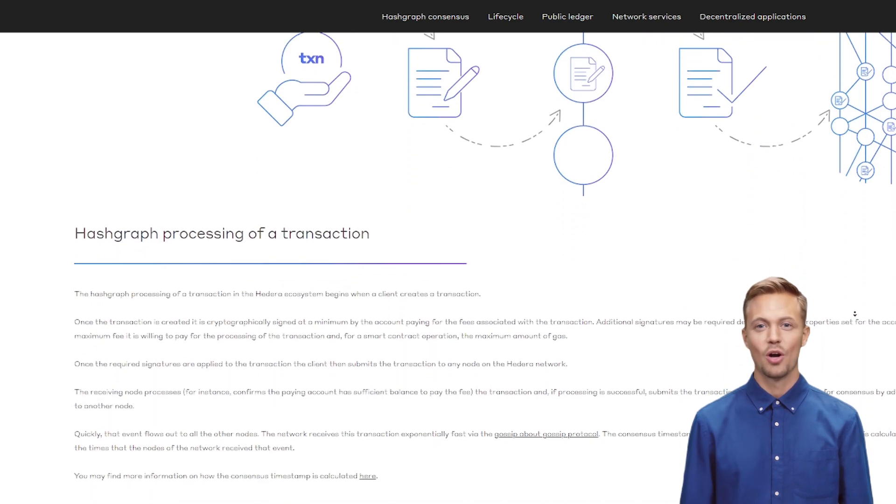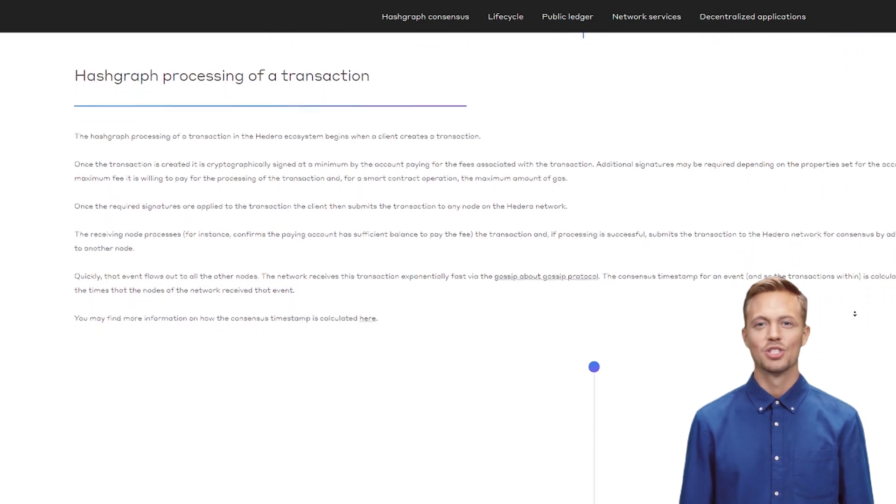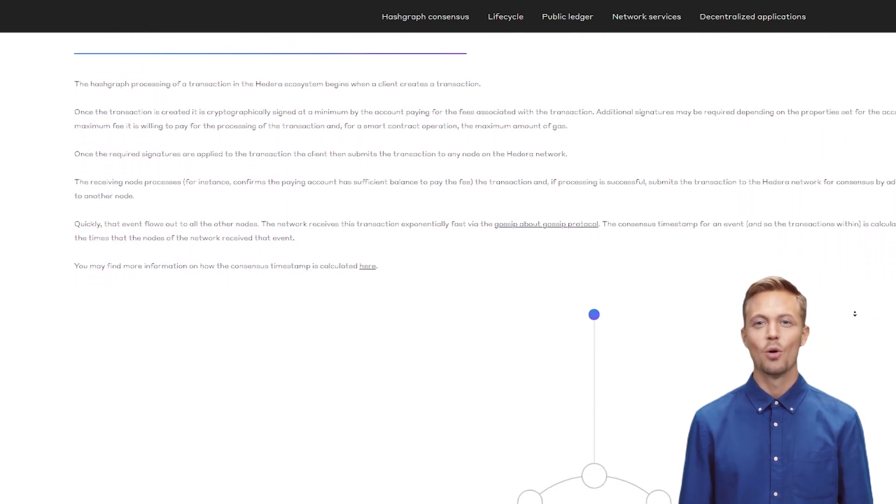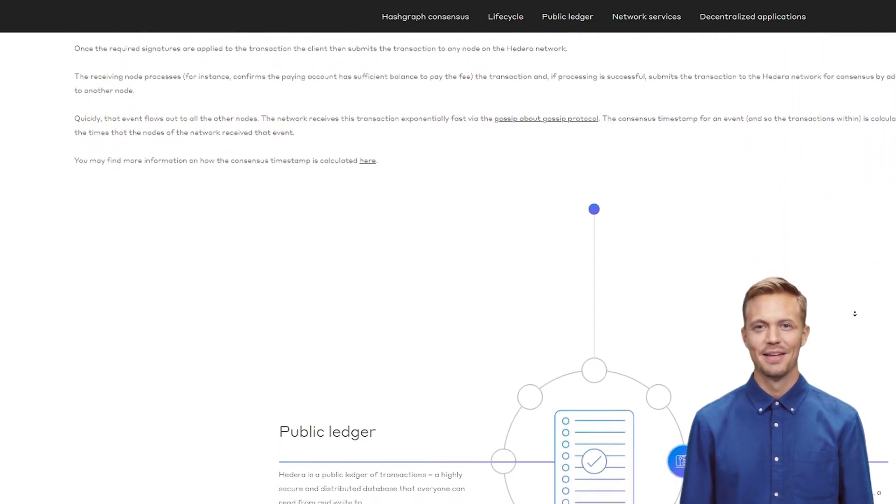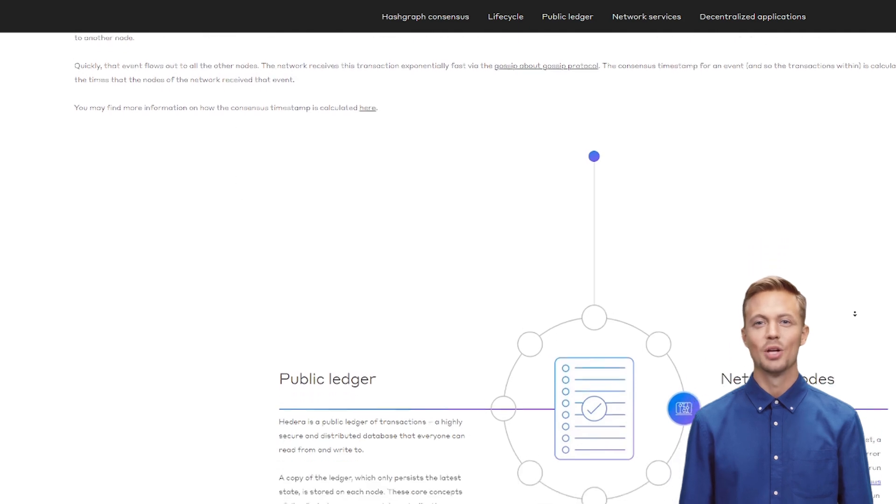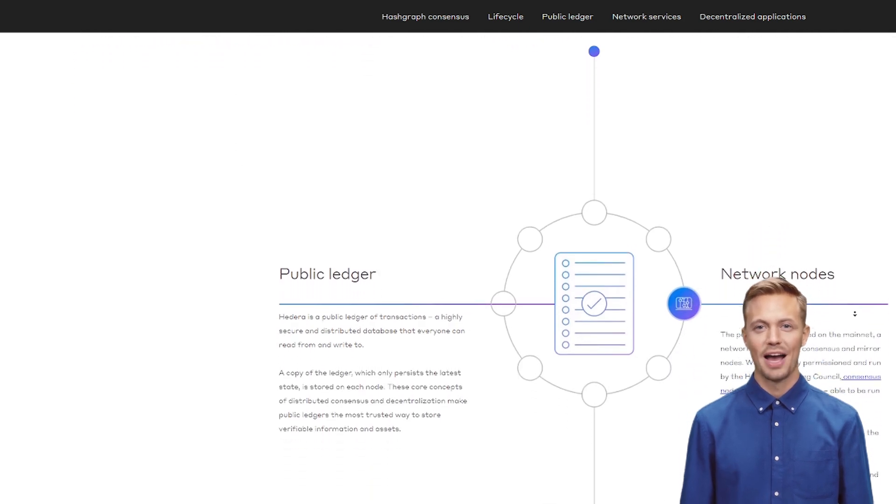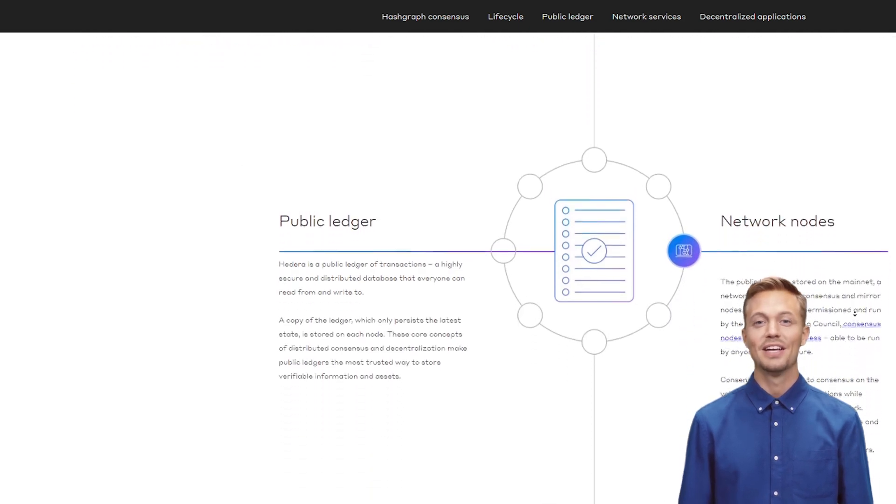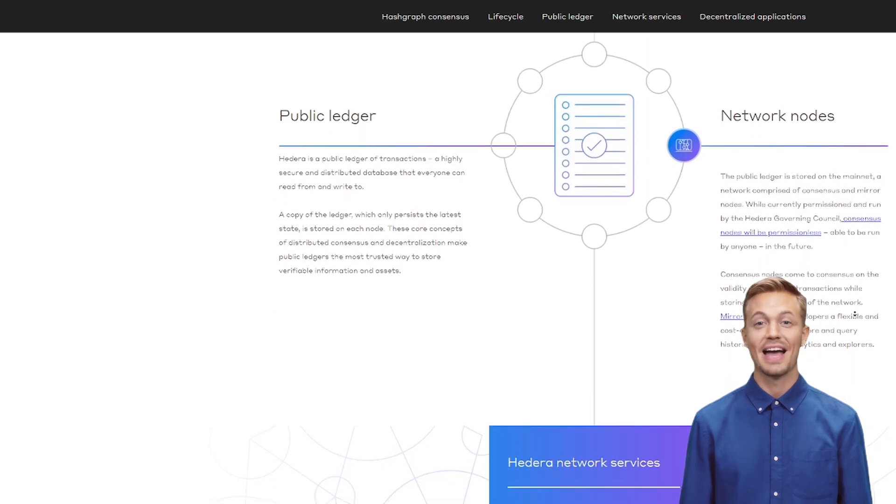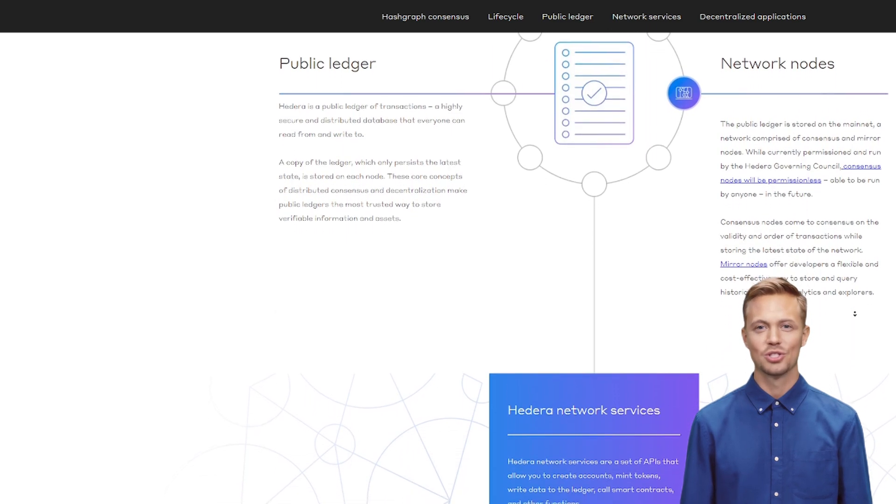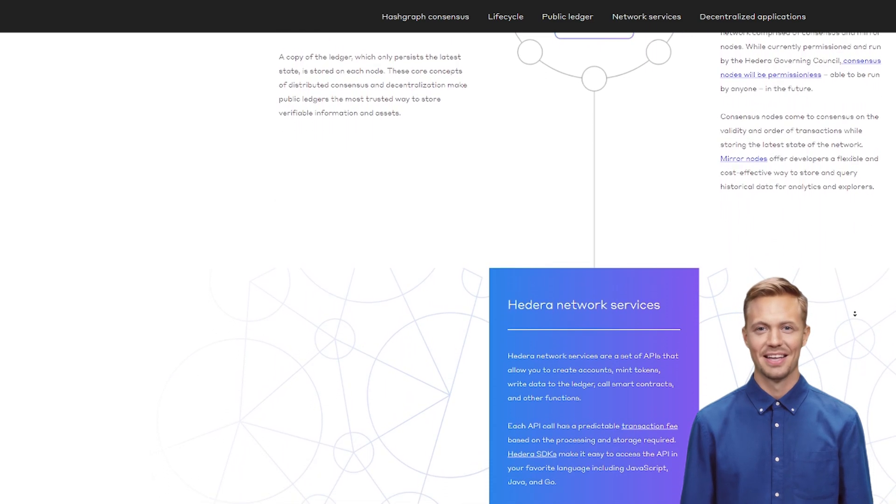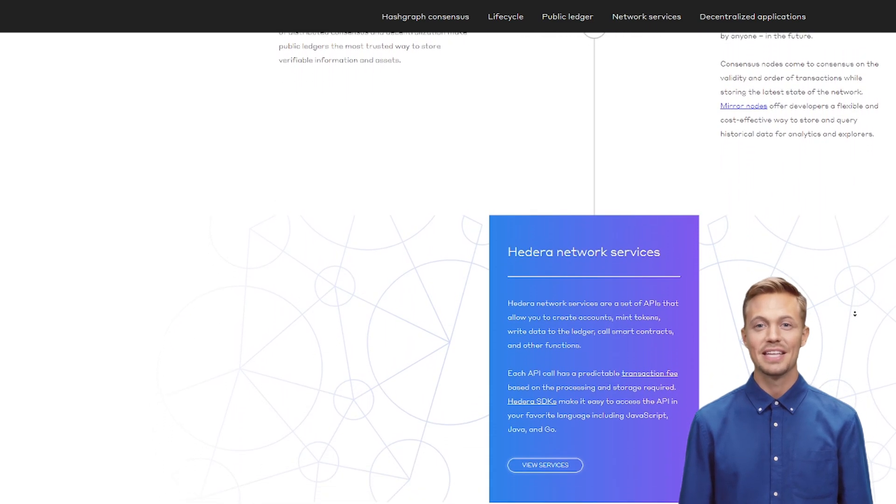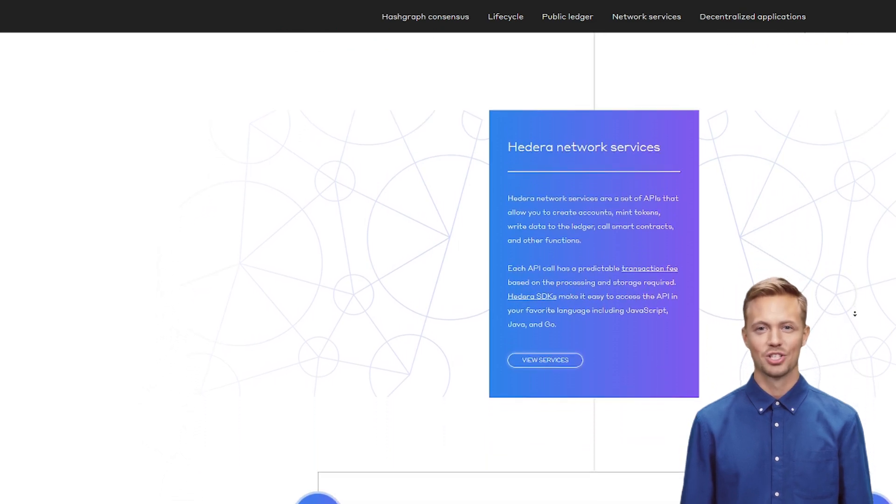4. Why it's undervalued. HBAR trades at $0.09 today. 80% below its all-time high. Why? Because 95% of supply is held by institutions. Retail hasn't noticed yet.